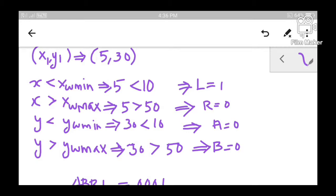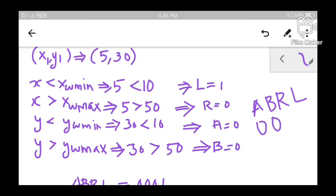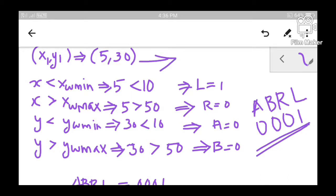Combining all these and writing in A, B, R, L format: A is 0, B is 0, R is 0, and L is 1. So the region code for point (5, 30) is 0001, which indicates that this point does not lie above, below, or to the right of the window, but it definitely lies to the left of the window.